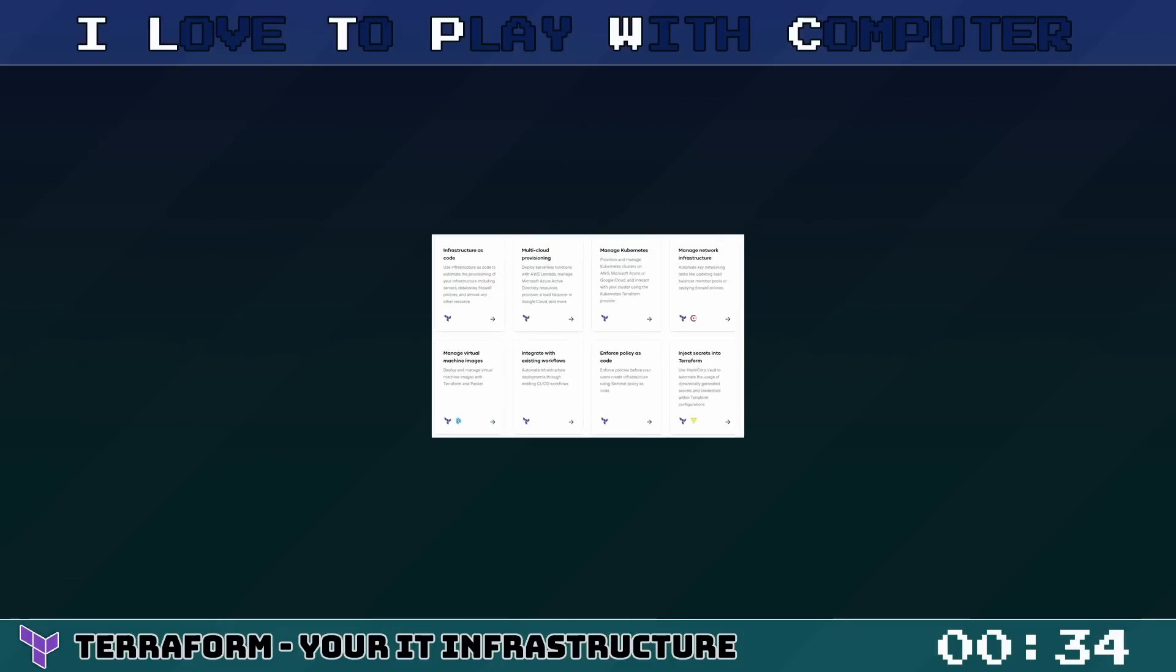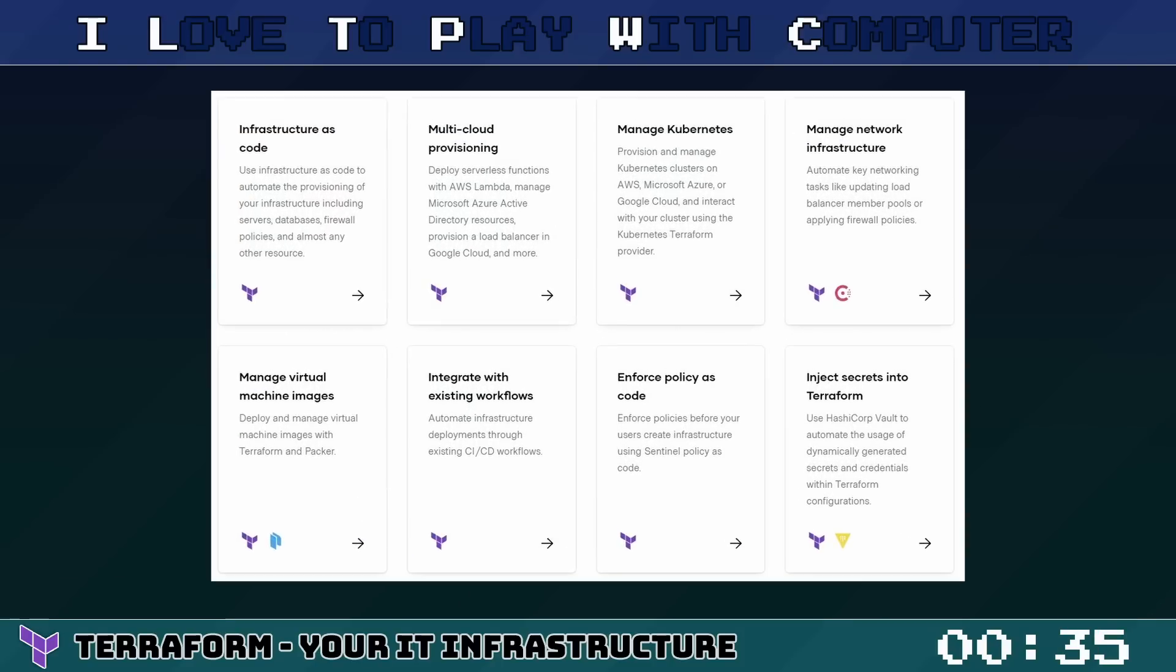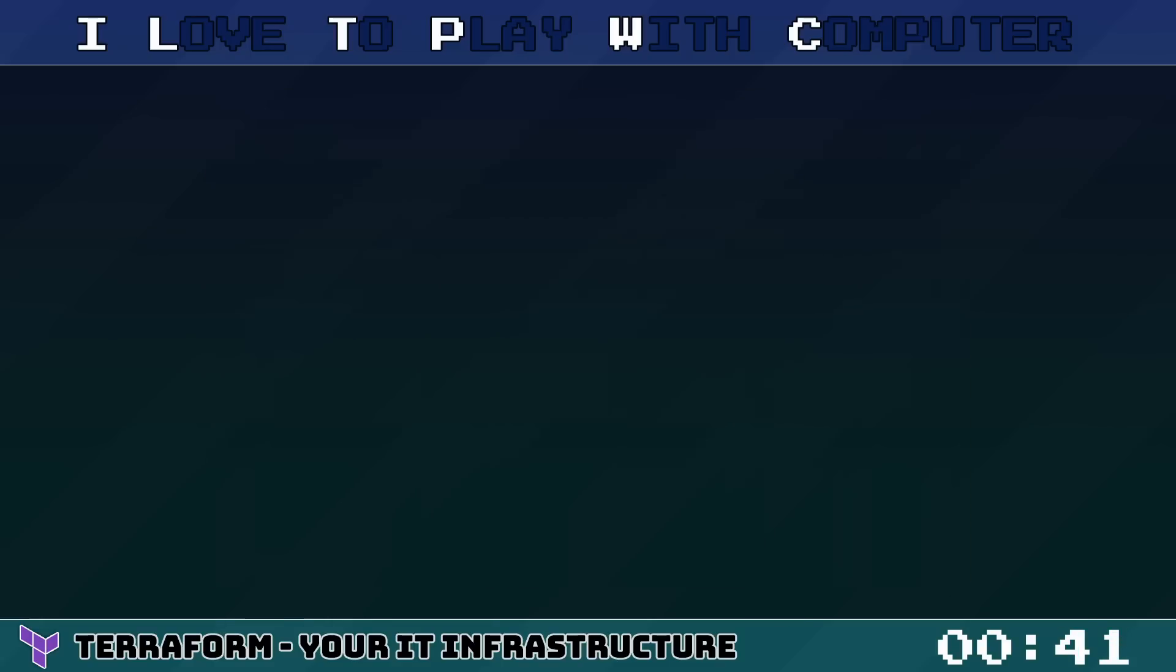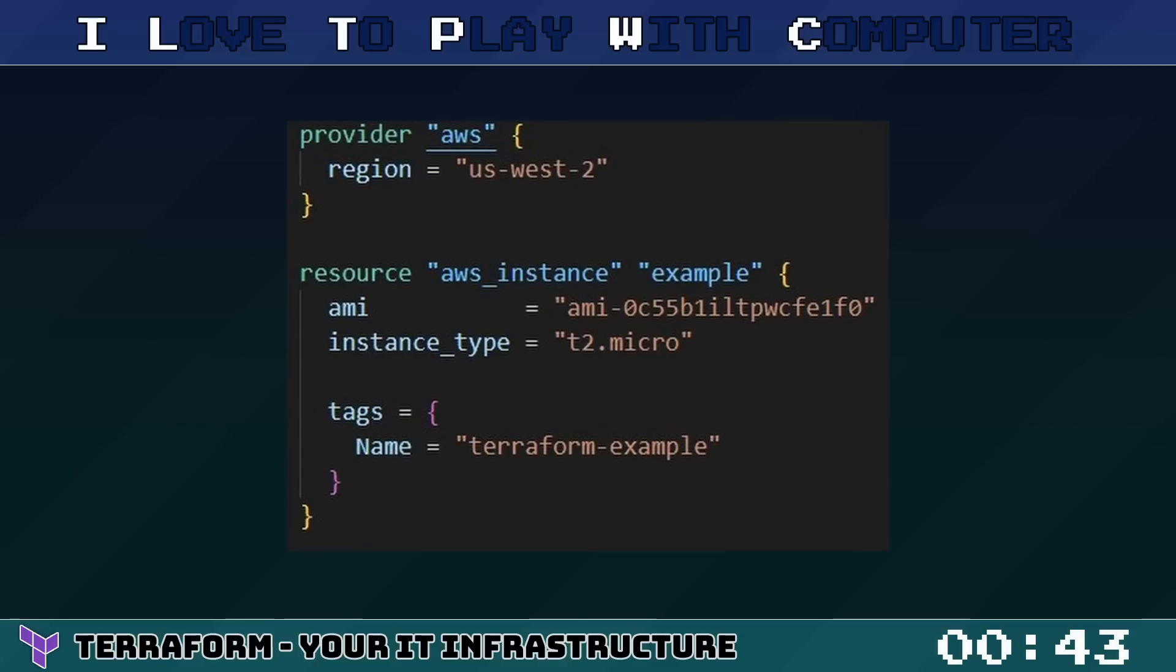The beauty of Terraform is that it's platform-agnostic. You can manage a wide variety of service providers as well as custom in-house solutions. For example, you can define a resource like an AWS instance within a configuration file as follows.